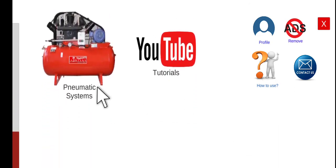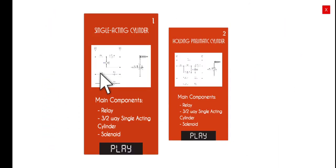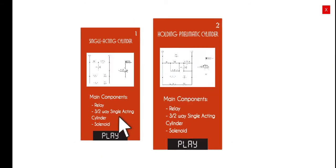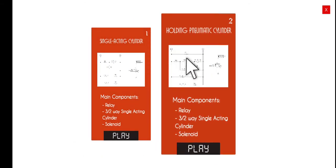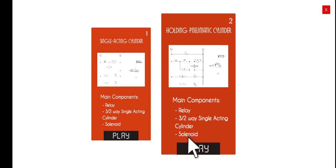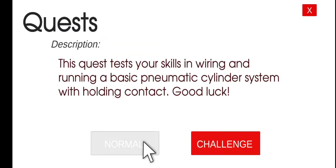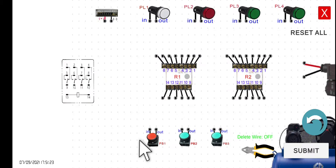Let's click this one. This one is just an extension of the previous activity that we had. We will be only adding a holding contact for this activity. Let's click the play and then normal mode.